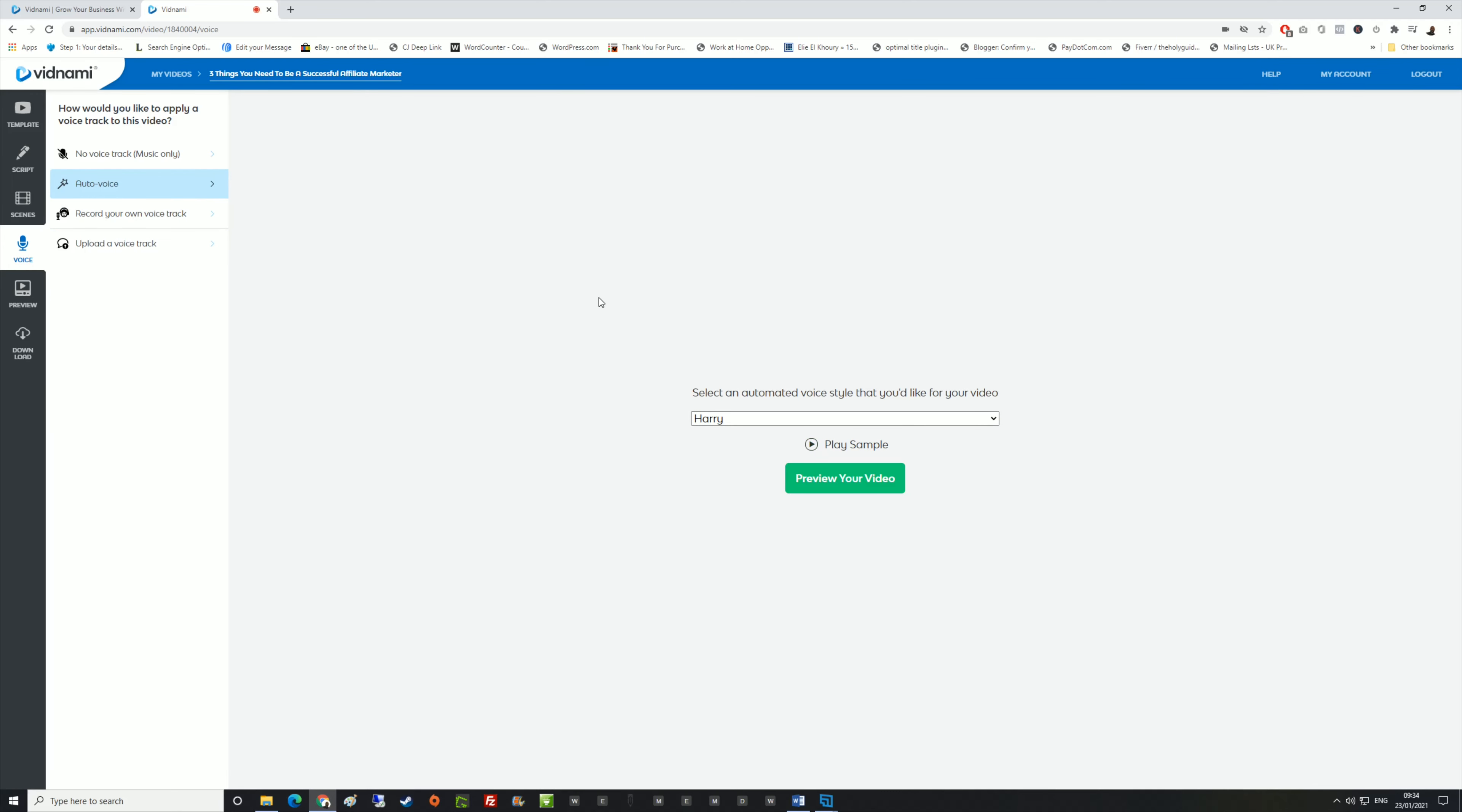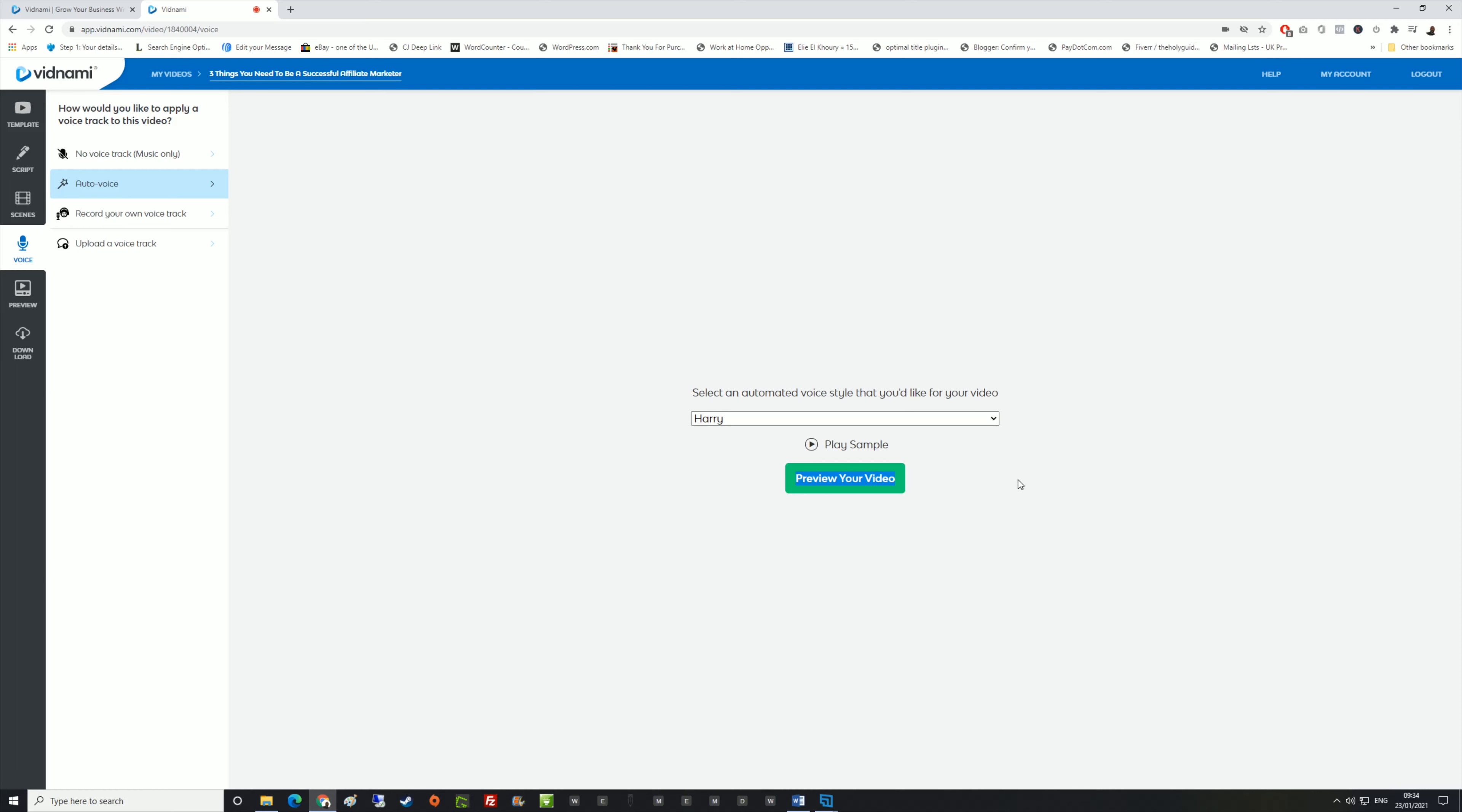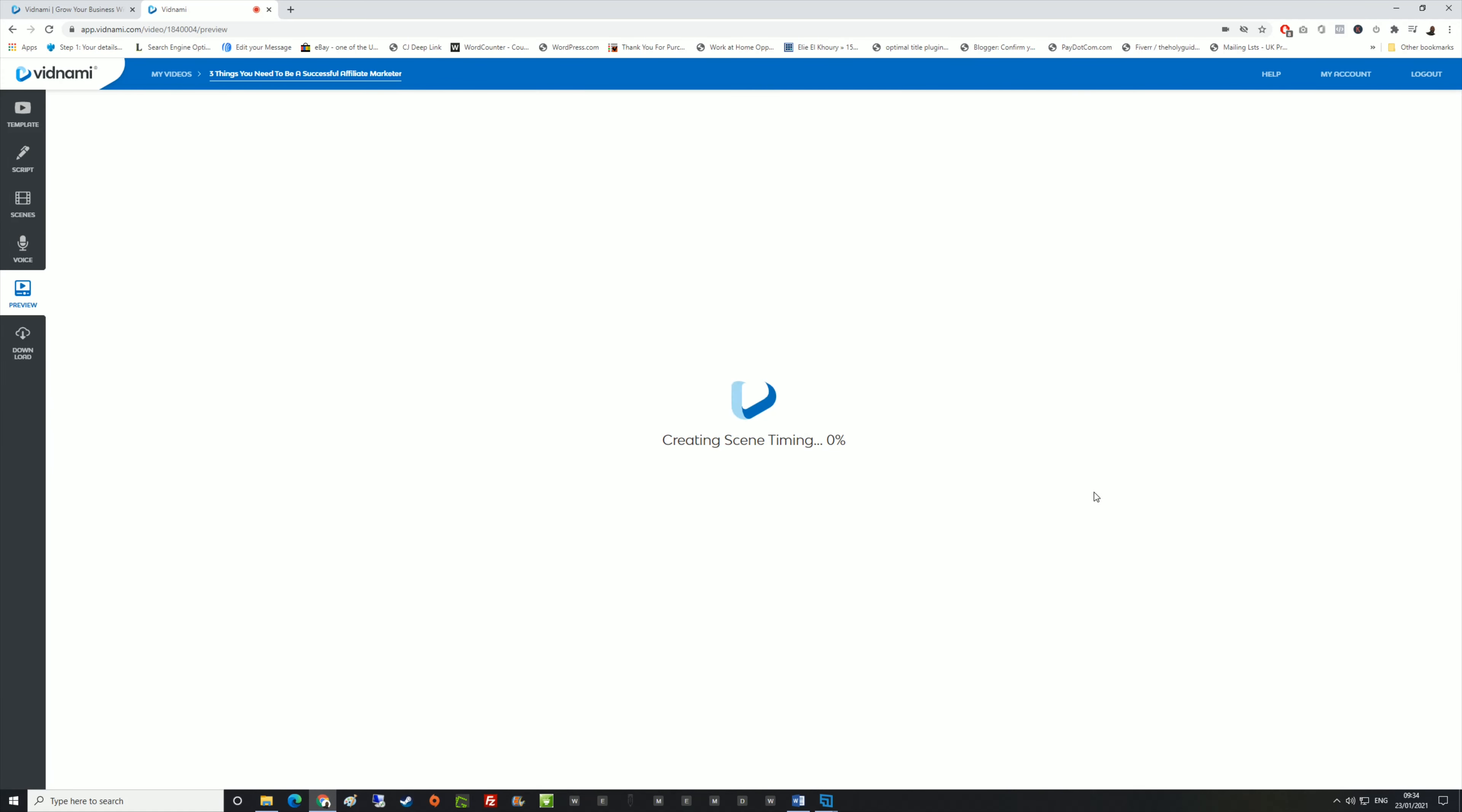This is how cool this system is. I seriously can't thank this Vidnami software enough. You've got choices out of voices that you want to have. If you're not really comfortable with speaking and listening to your own voice back on a video, then you can choose one of these. It sounds a little bit robotic to start off with, but you can preview video using that. It goes straight from template, script, scenes, voice, and then preview.